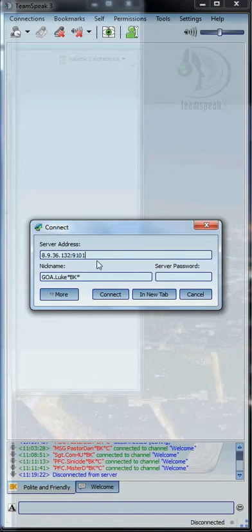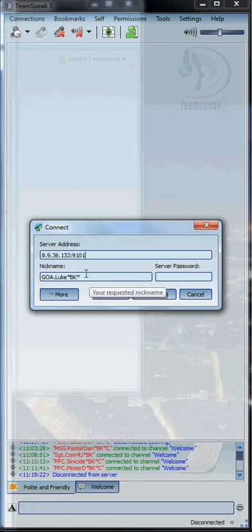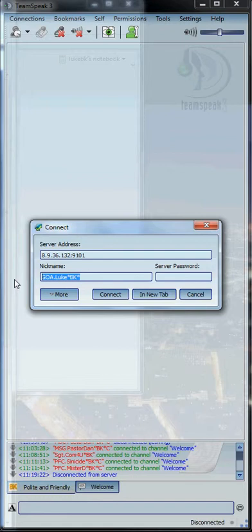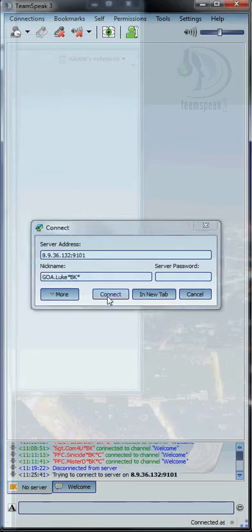You want it to look exactly like this: colon, and then 9101. Under your nickname, I have my name there. You're going to want whatever your game name is. So if your game name is John, just type in John under nickname. If your game name is Bullet, just type in Bullet. There is no password for our server, so leave the password section blank and then select Connect.